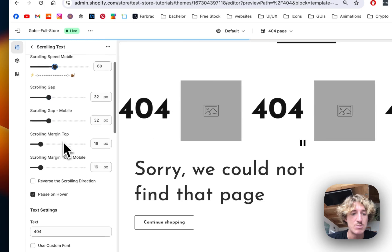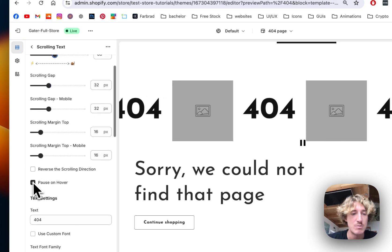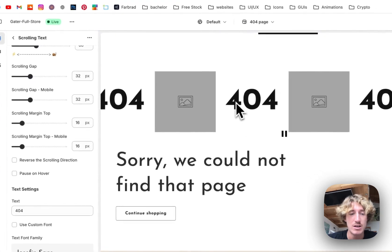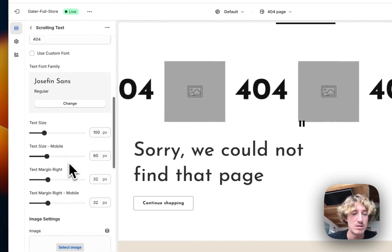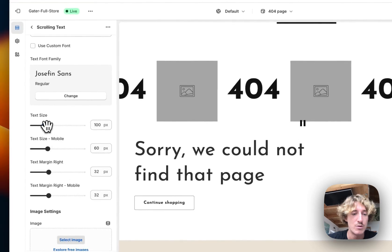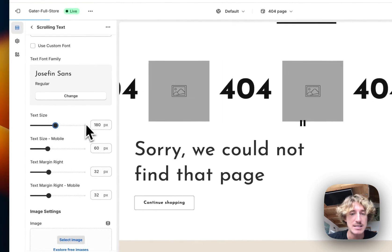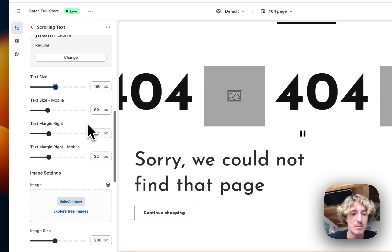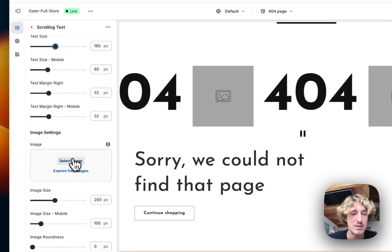Now I want to decide the speed, how it's going to be on mobile. If it's going to pause on hover, I don't want that. I want it to go all the way through and the text size is something I would like to change. I want to make it a bit bigger.